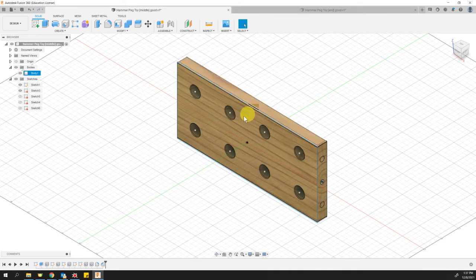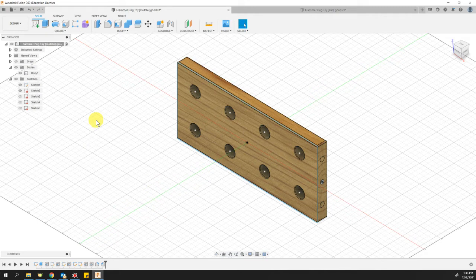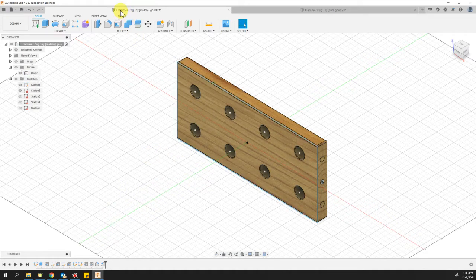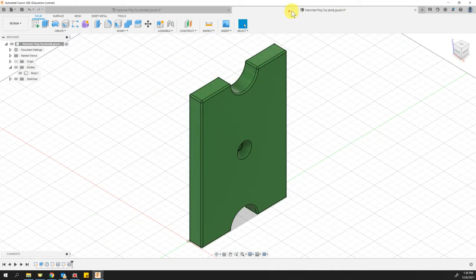So right now, I've got each one of these files saved. I've got the hammer peg toy middle and the hammer peg toy end both saved.